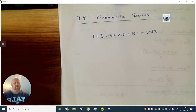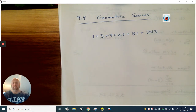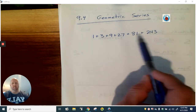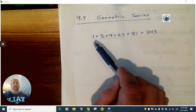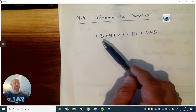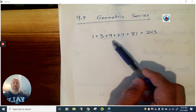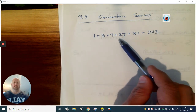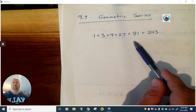Hey guys, today I want to talk about section 9.4 geometric series. Geometric series, just like with arithmetic series, we're adding up a bunch of numbers. This time we're adding up numbers that follow a geometric pattern — where before we were adding to get from one term to the next, now we're multiplying. So like this would be times by three, times by three, times by three, over and over and over.